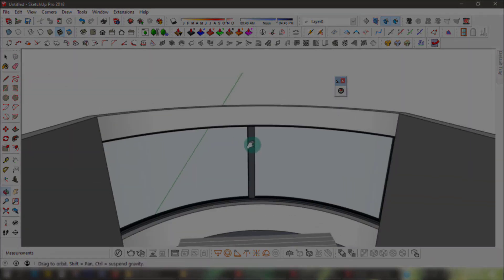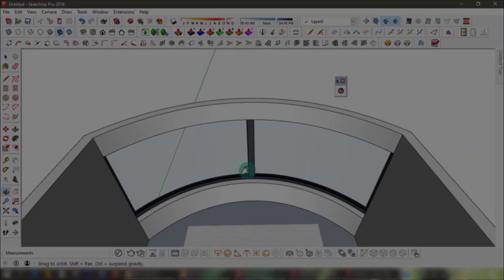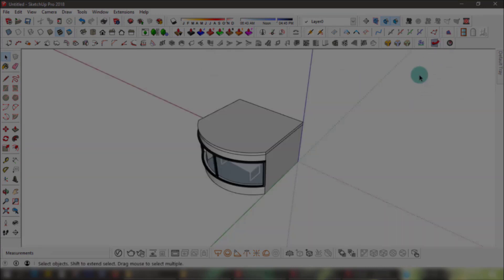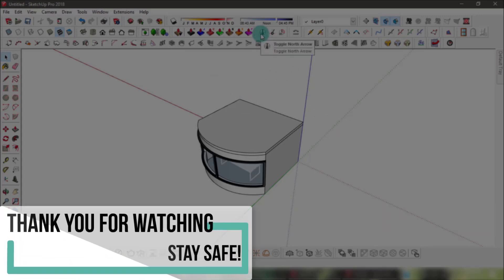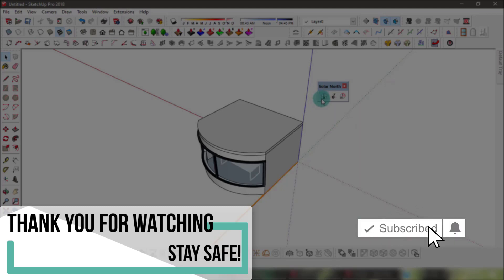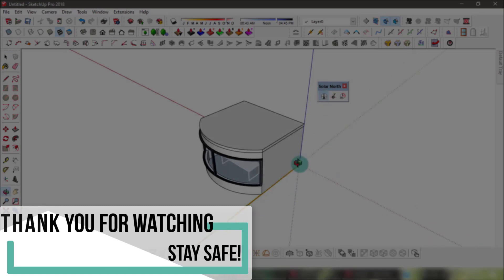Well, that's it for part one of this video. Hope these plugins prove useful to you and help you make the best of your time and skills, as much as they continue to help me. Stay tuned for part two with five more plugins and extensions coming soon. Make sure you like this video if you found it useful, and subscribe to get notified whenever there are new tutorials on the channel. Thank you for watching, and stay safe.